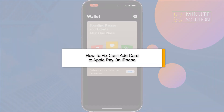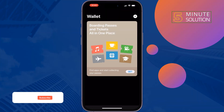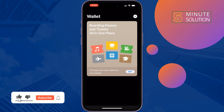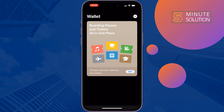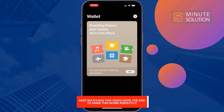This five-minute solution will show you how to fix 'cannot add card to Apple Pay' on iPhone. If you're facing trouble adding a card to your Apple Wallet, just follow these simple steps to fix this issue.